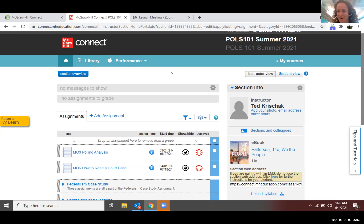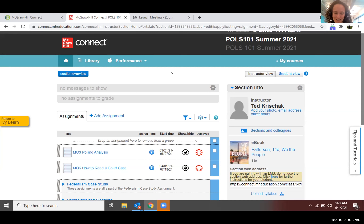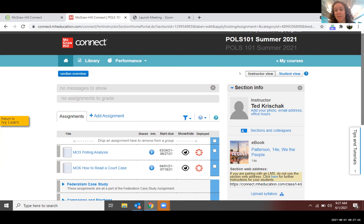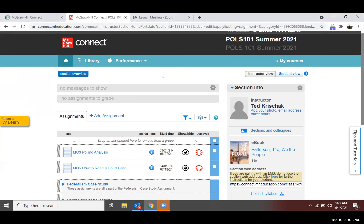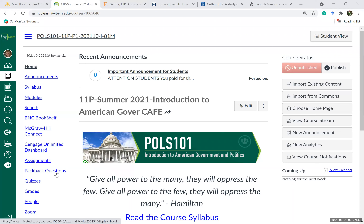Sarah, executive curriculum consultant at Packback, introduces herself and explains she supports Ivy Tech in implementing student-led discussion. She and Nicole will partner to show how to activate Packback. Packback is LTI integrated with IvyLearn, meaning students have single login—the first time they click the Packback link, it automatically generates their account.